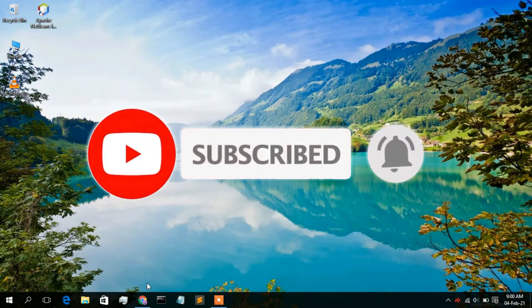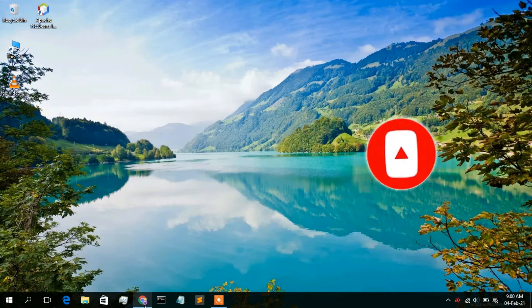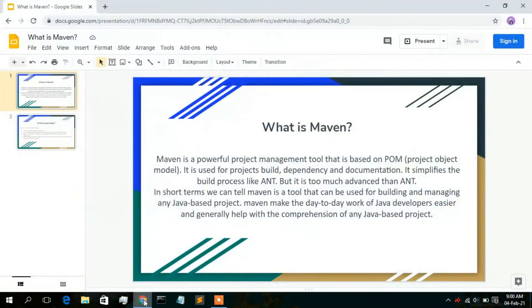Before firing up our Apache NetBeans IDE, let us first understand what is Maven. Maven is basically a very powerful project management tool that is based on the Project Object Model. It is basically used for project build, dependency, and documentation. It simplifies the build process like Ant, but it is much more advanced than Ant. In short, Maven is a tool that can be used for building and managing any sort of Java project.